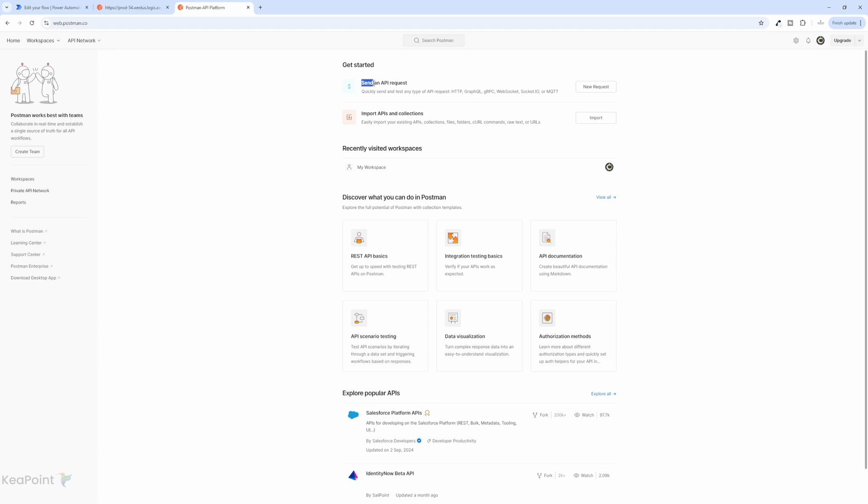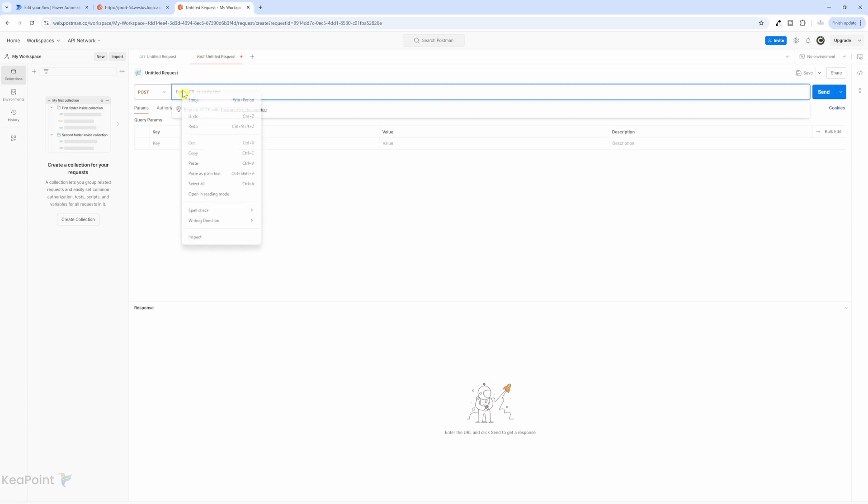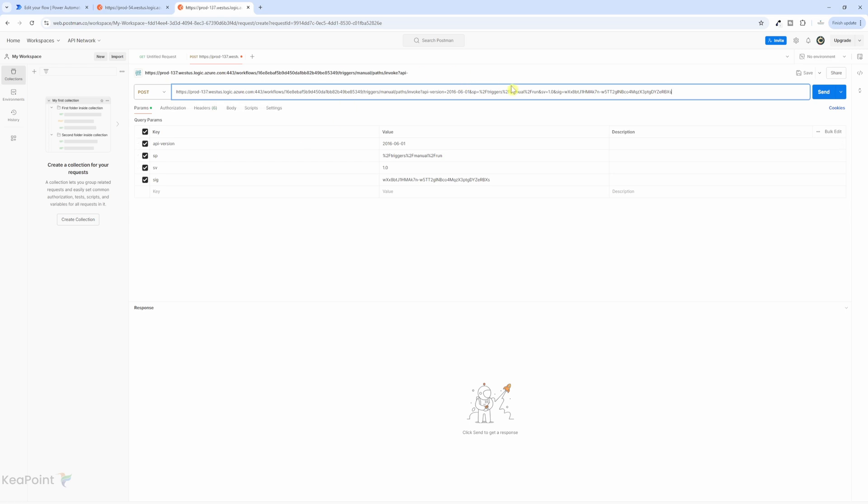Once you connect it, you can send an API request. I will click on new request. Here the method will be a POST. So we are posting a request. And we will enter the URL, which we just copied from the Power Automate flow. We'll paste that URL in here. It will auto-generate all the query parameters in there.